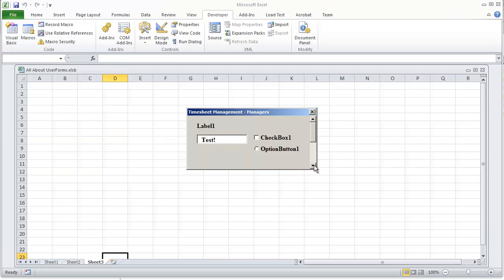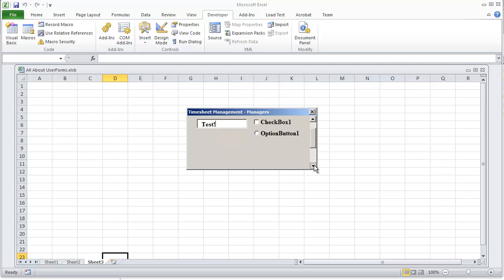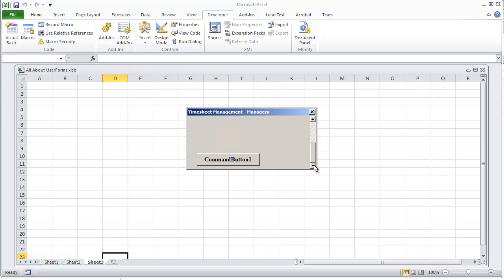We should be able to scroll down now. And we're able to scroll down all the way down to the bottom of the user form.